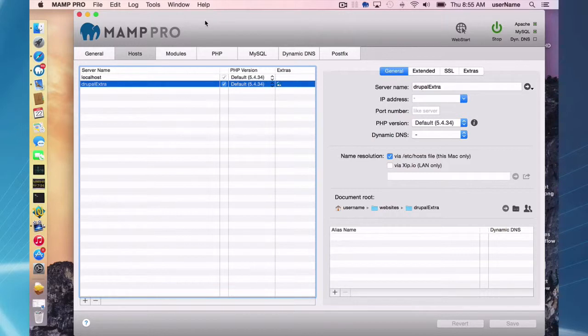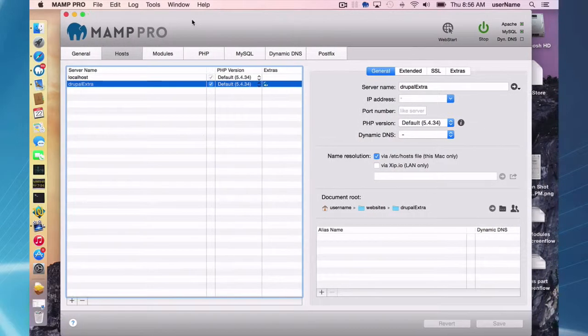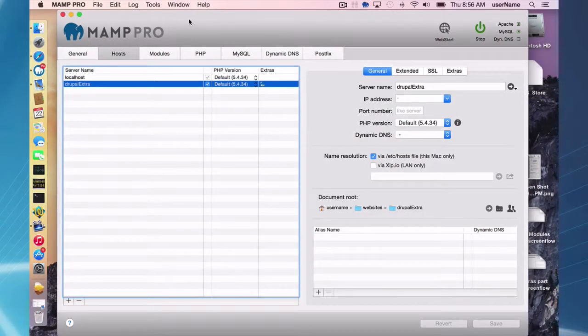And that's going to do it for this MAMP Pro screencast for installing extras.